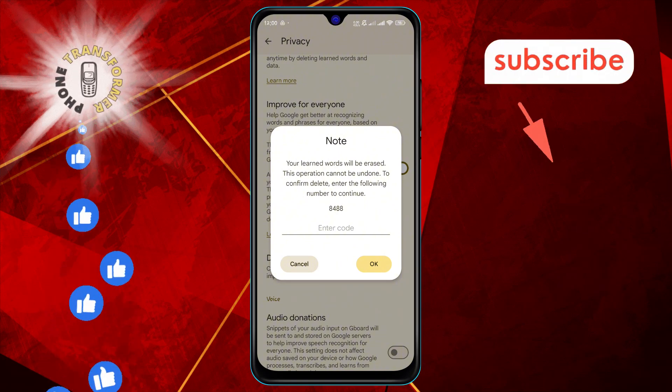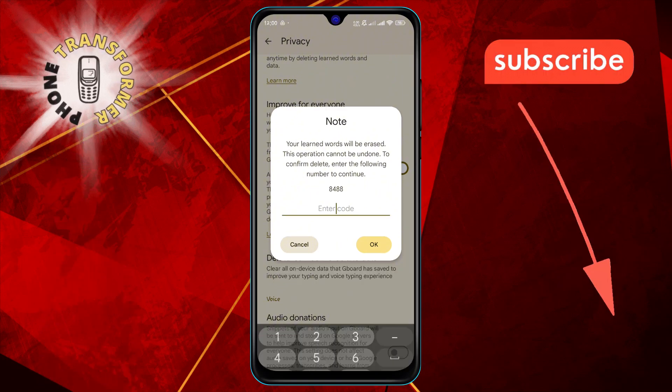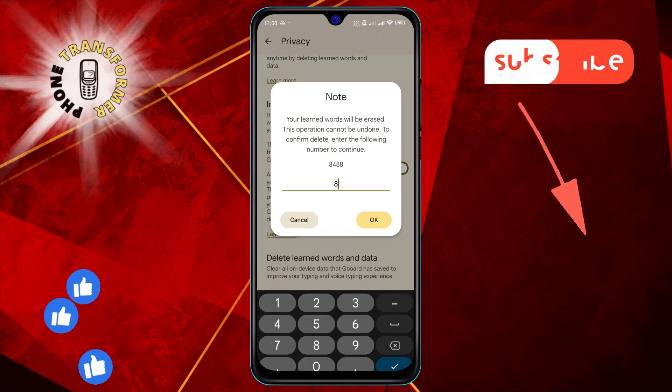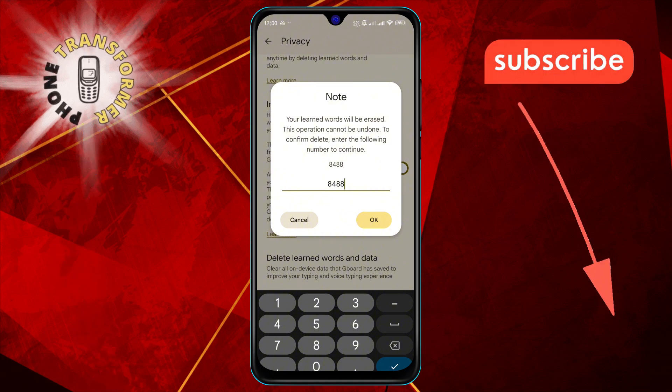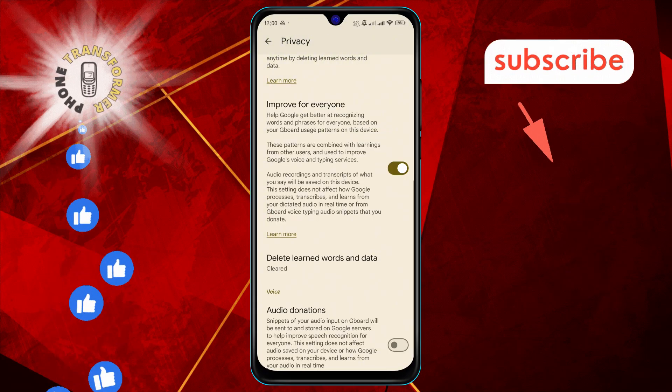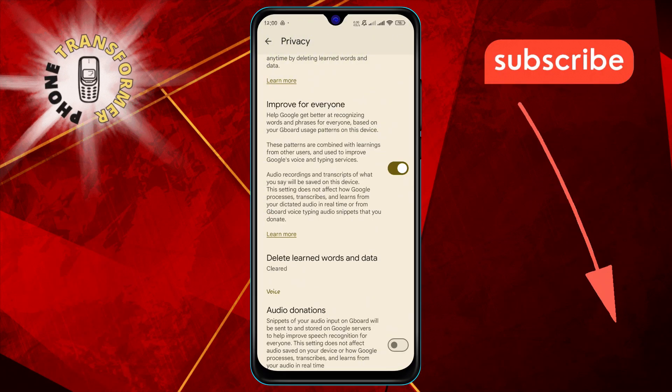Step eight: Enter the random code displayed in the pop-up and tap OK to confirm. This will clear all the text suggestions history and learned words from your keyboard.